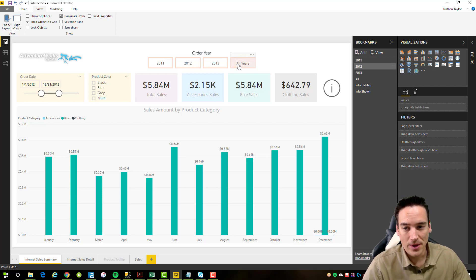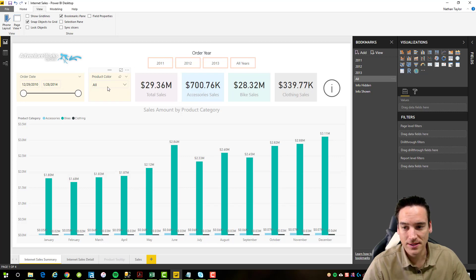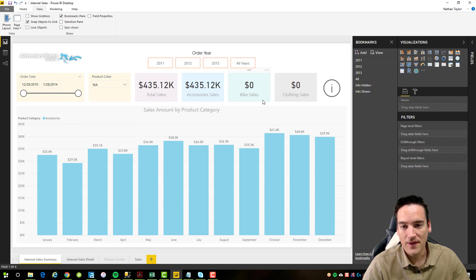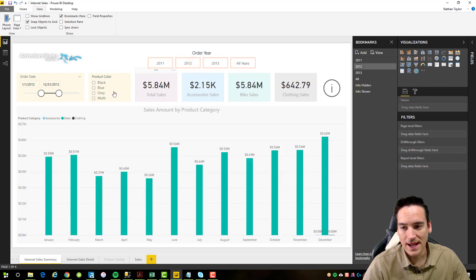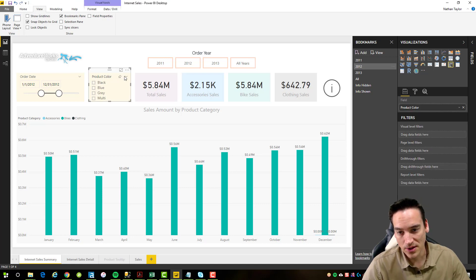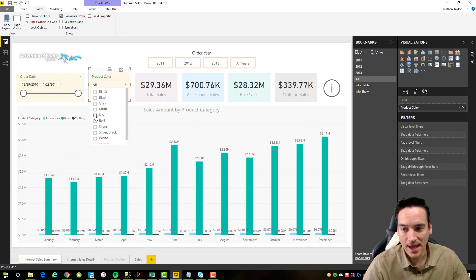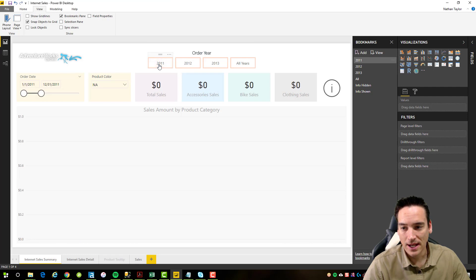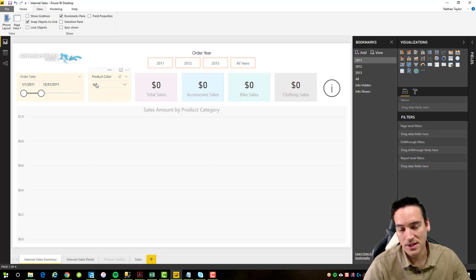Let me demo what that looks like. I'm going back to all years — notice that all products is currently selected. I'm going to change the color products filter to NA, so the color is not applicable. If I change to 2012 which has all visuals, you'll see that it changes even the default view of that particular visual from a dropdown to a list, and it defaulted to all of them — none are selected, so that's all of them. If I go back and choose NA again and go to 2011, where only selected visuals is checked, you'll notice it stays at the NA product color selection — it didn't change that one at all.